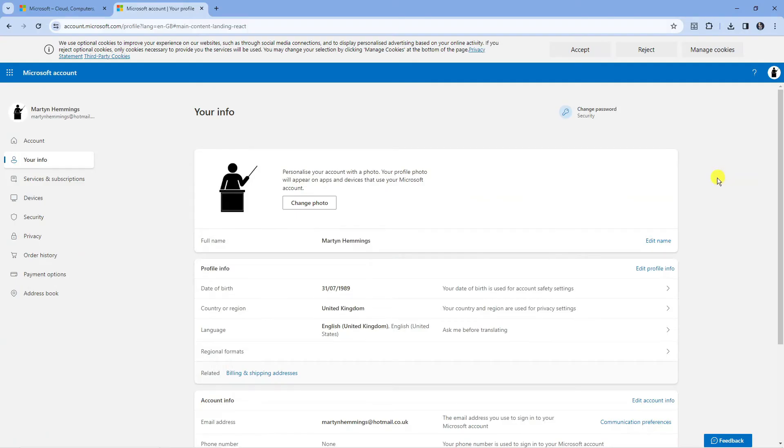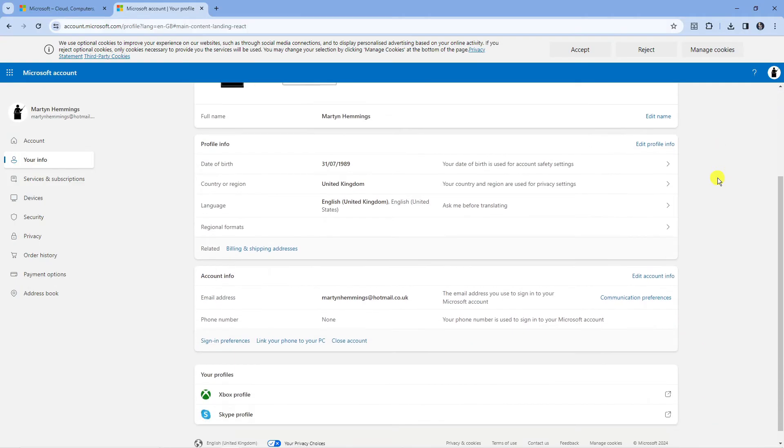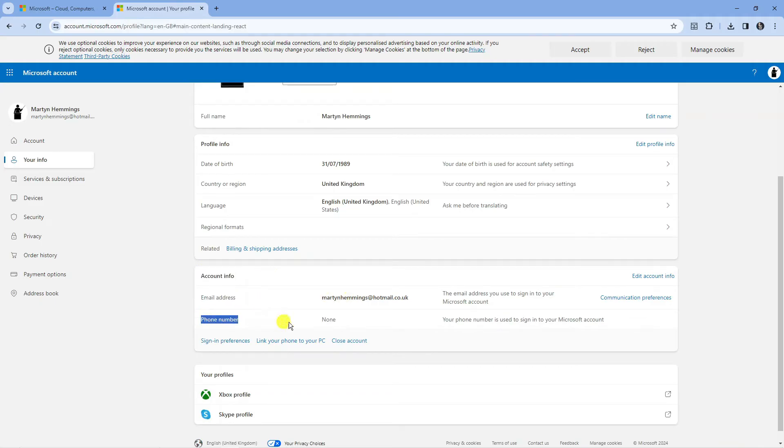From here scroll down until you get to the account info section. So this section just down here. As you can see currently there is no phone number on this account.